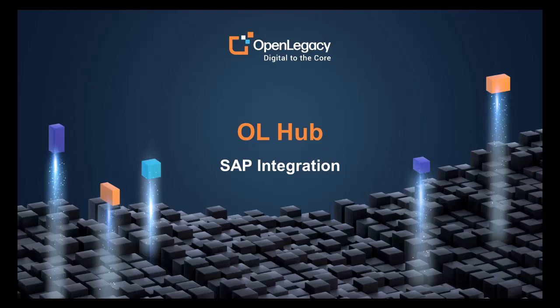Welcome to OpenLegacy. In this video we will see just how easy it is to integrate with your legacy SAP system using APIs created with OpenLegacy Hub.